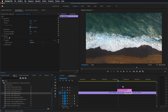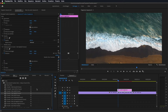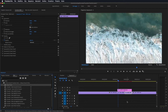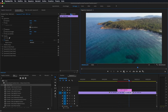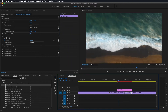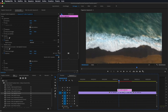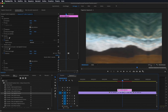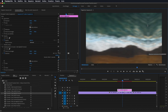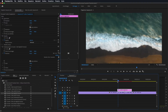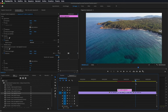Ora andiamo a scegliere uno dei nostri effetti da 20: ne prendo uno a caso e lo andiamo ad applicare sul nostro livello di regolazione. Poi andiamo a prendere il nostro preset base e lo andiamo ad applicare sulla prima e sulla seconda sequenza. Se adesso andiamo a fare una preview, come vedete si dà questo effetto di spostamento. In questo caso abbiamo messo 'slide right', quindi si fa questo spostamento verso destra. Non fate caso a questa linea, perché siamo a una risoluzione di un quarto.